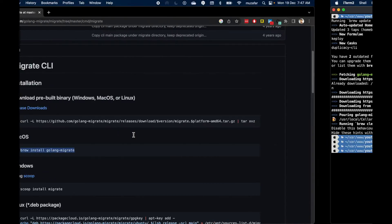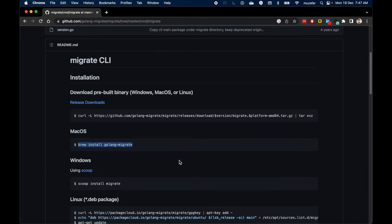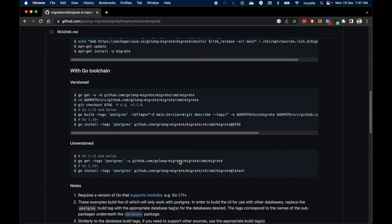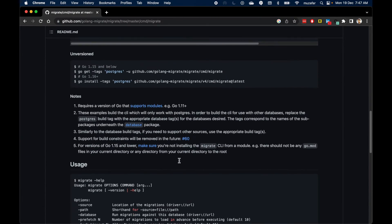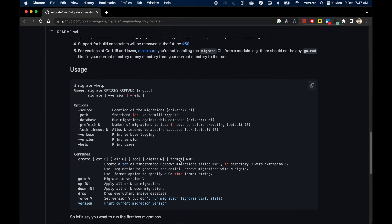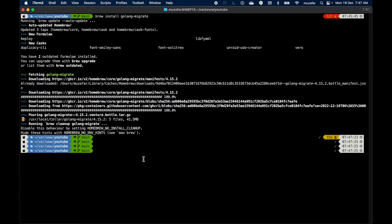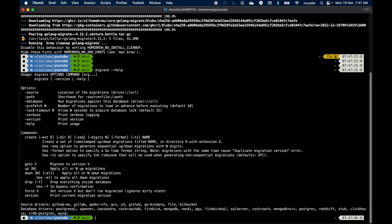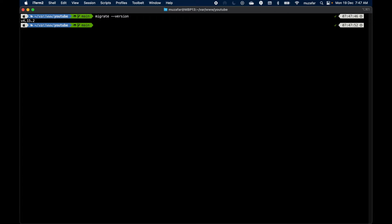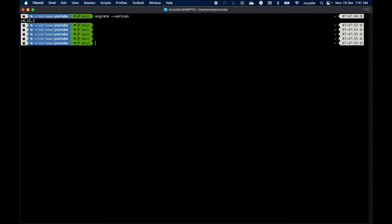All right, seems to have installed the migrate package. Now let's verify a few things. The binary is called migrate. We can check it out. Migrate is now installed. We can also check the version.